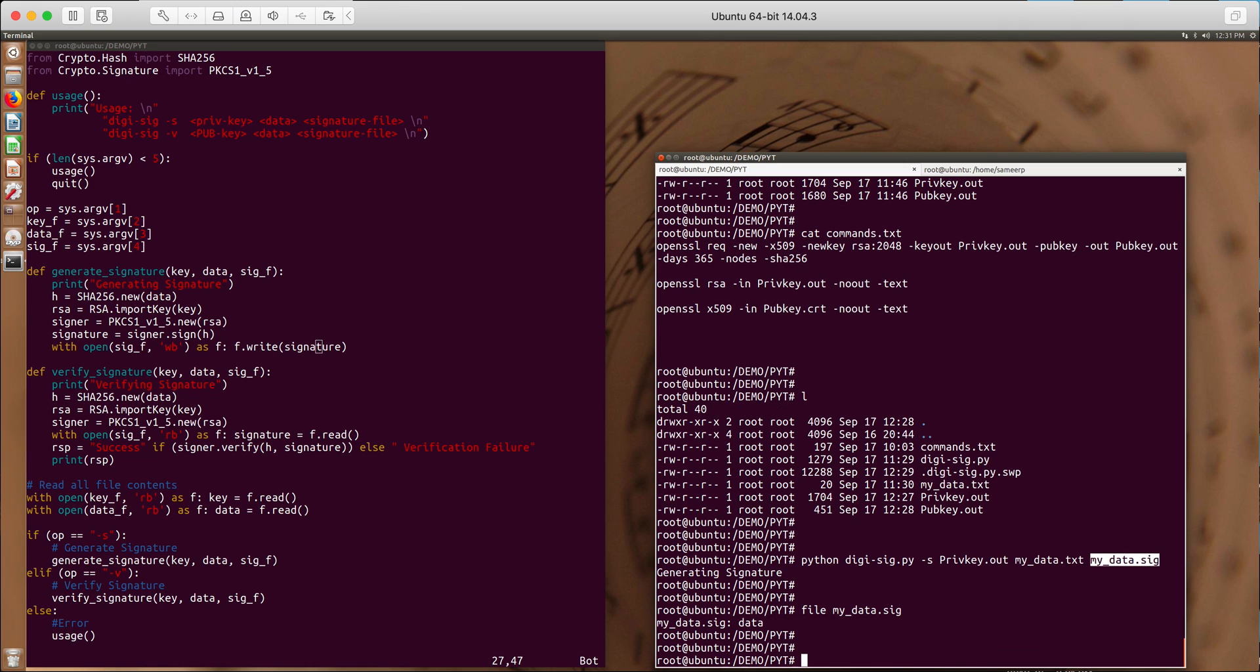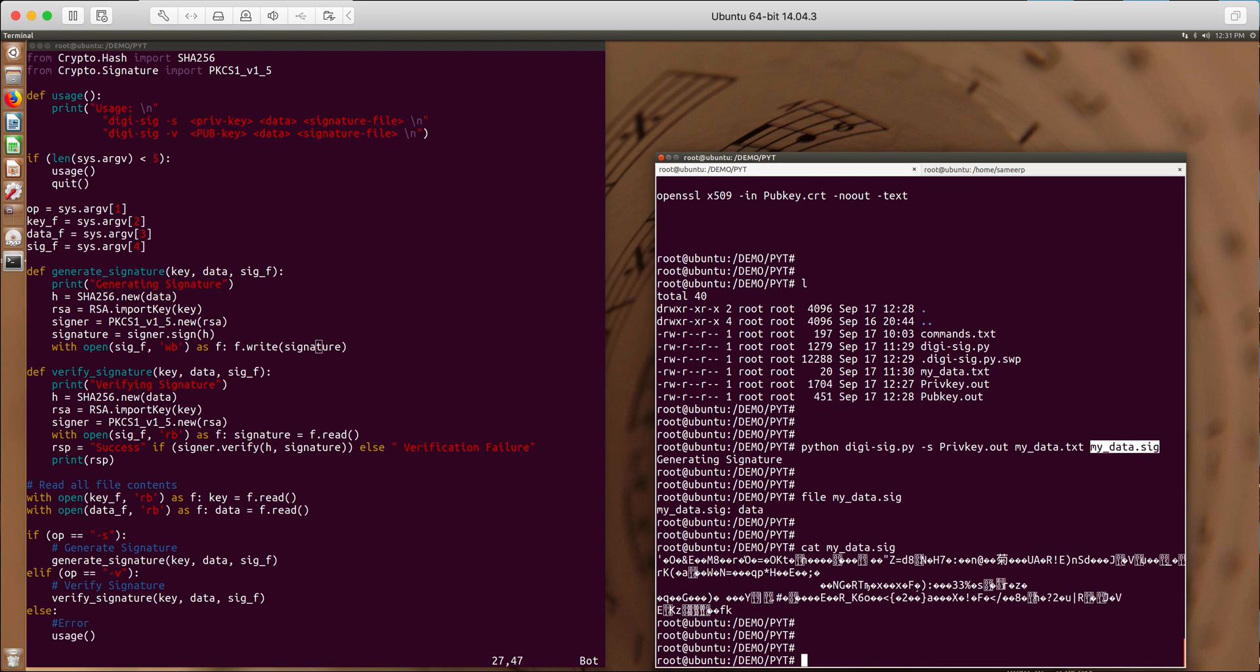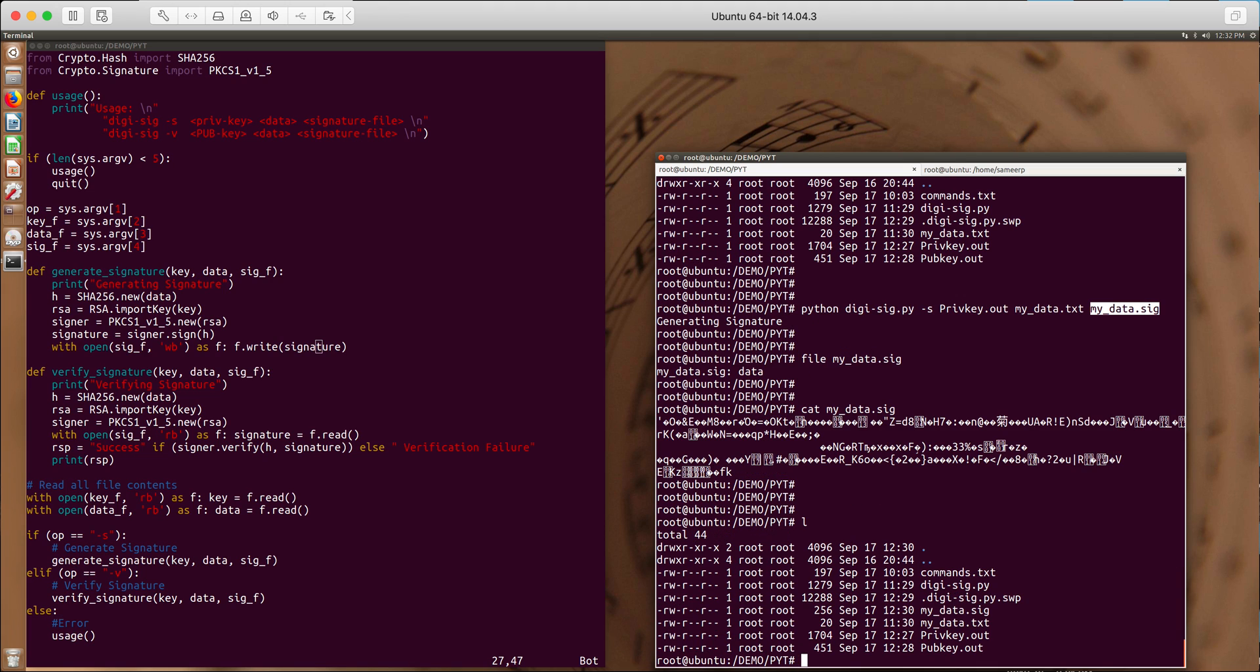Now if you look at it this will all be binary stuff. I mean it's a binary file. So I have my signature generated in mydata.sig. This signature belongs to this mydata.text file.